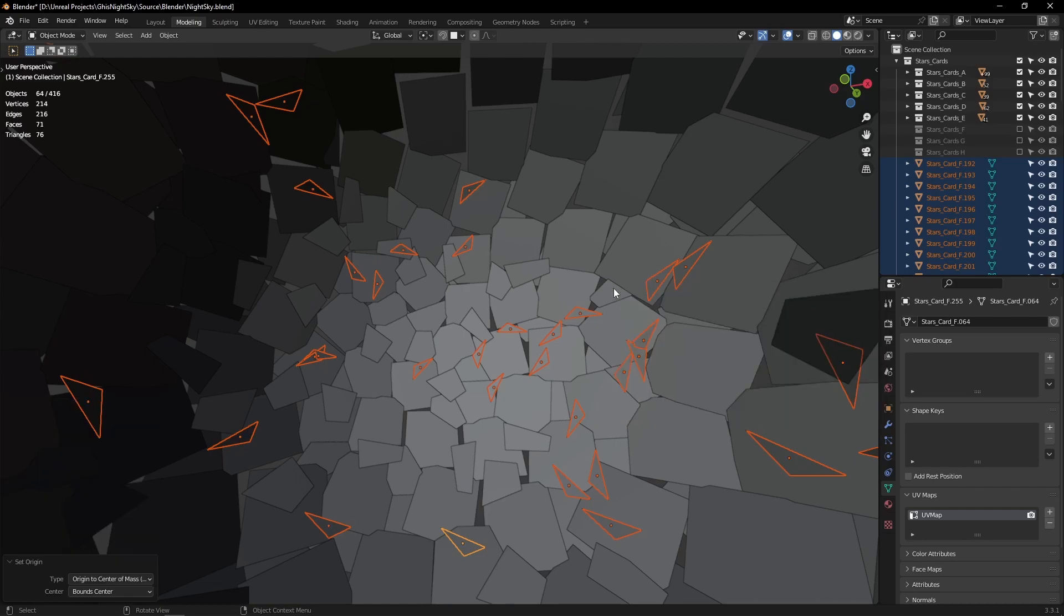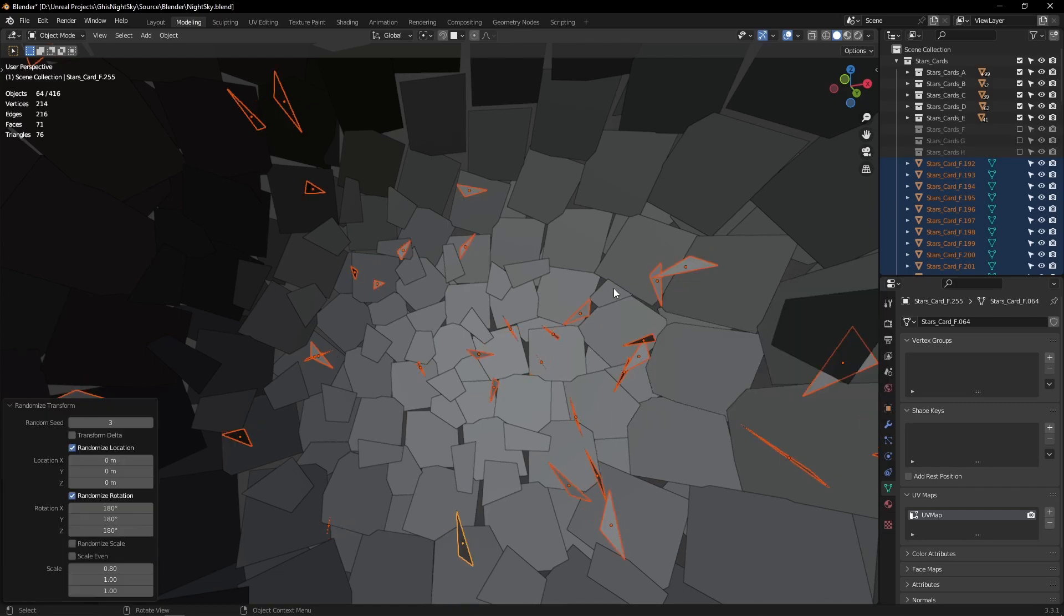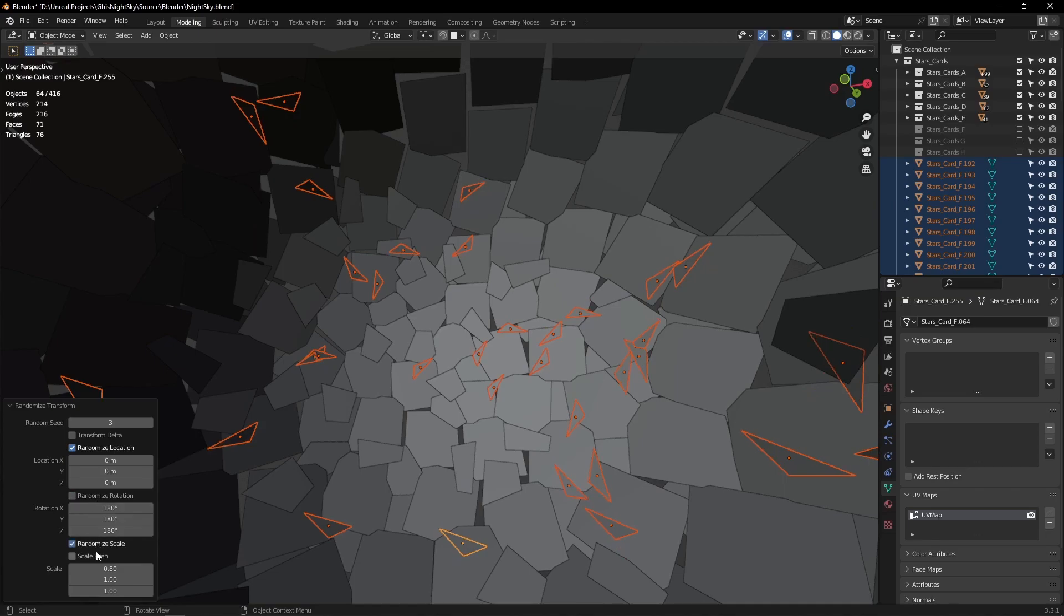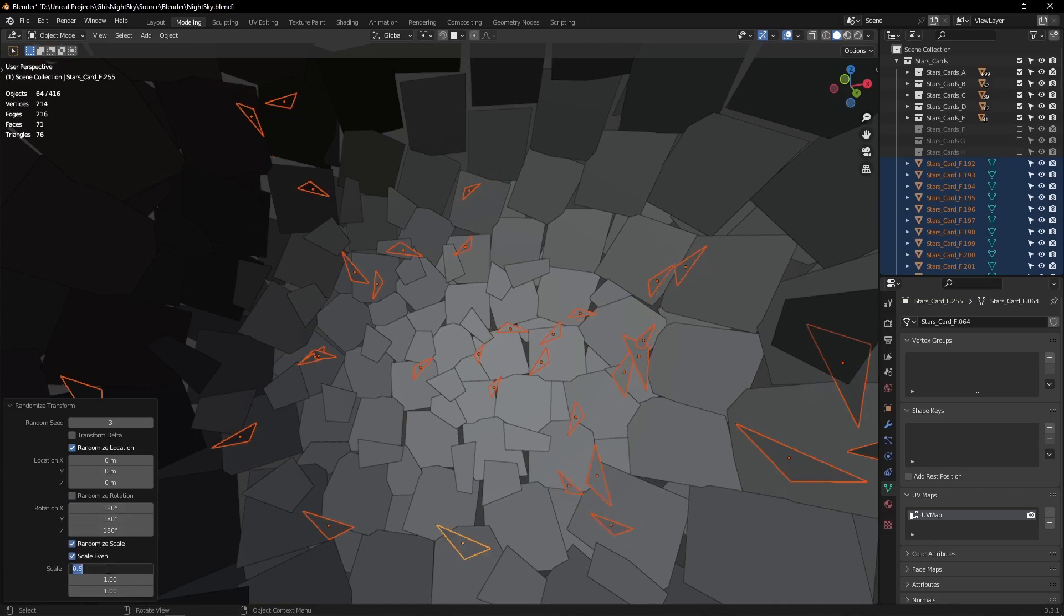Now you may want to have complete artistic control and place those cards by hand to really control the look of your sky. It's really up to you.